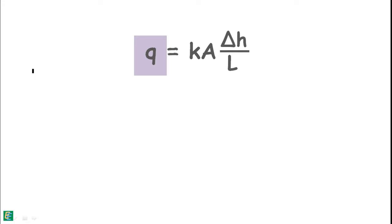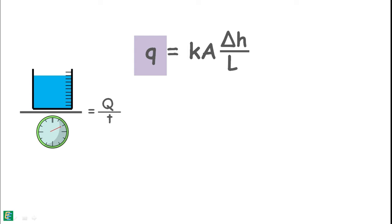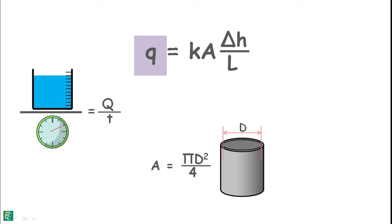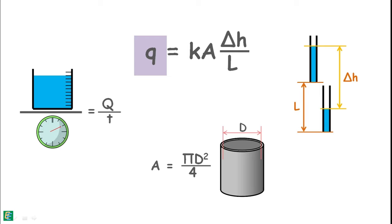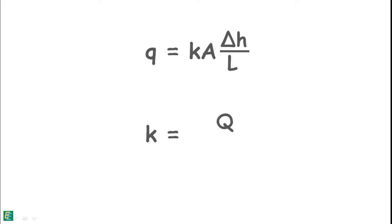Here discharge can be calculated as the volume of water collected capital Q divided by the time interval T. We have calculated the area of mold capital A. We have also determined the head difference and the length L over which the head changed. So we have measured all the required values in this equation to calculate and know the permeability of the soil sample.